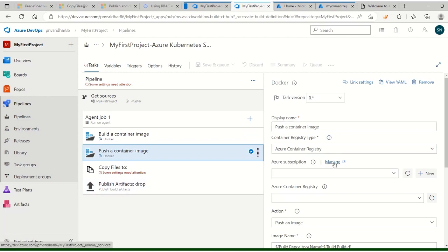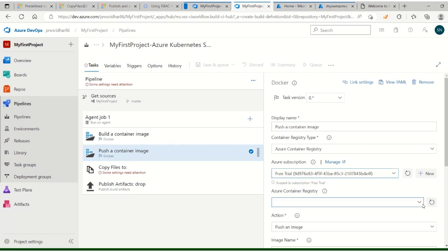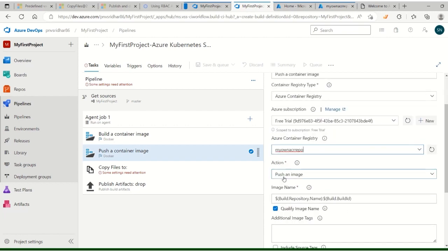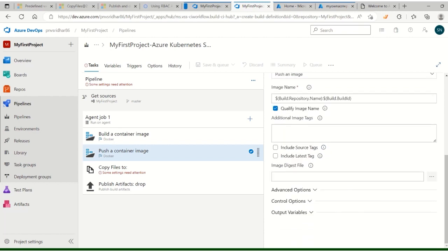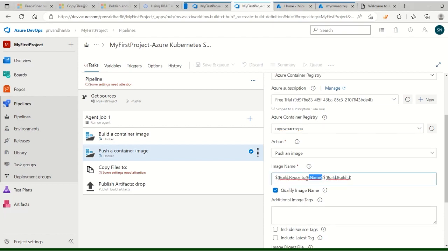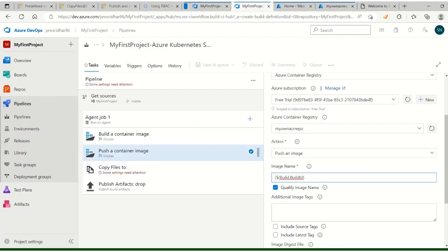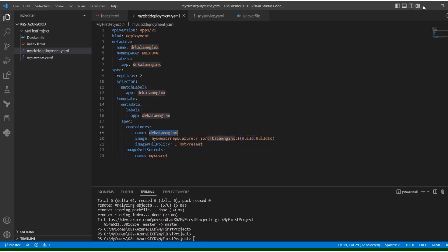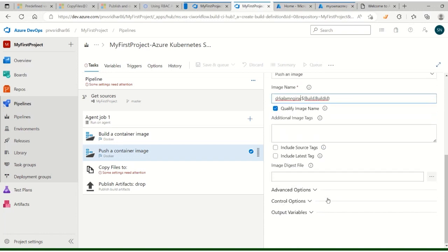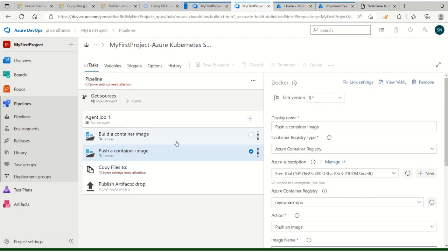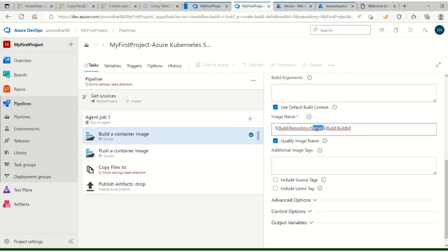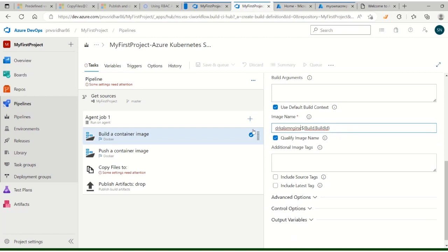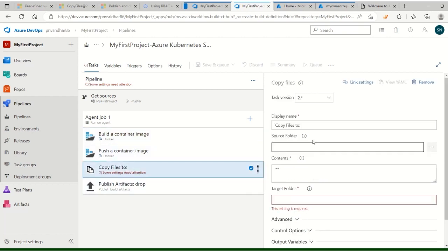For push the container image, select the same container registry. Under my repository, push the image with the name dr-kalam/nginx. While building also you have to pass that same image name. Now for the copy files step, set the source folder to our repository folder.